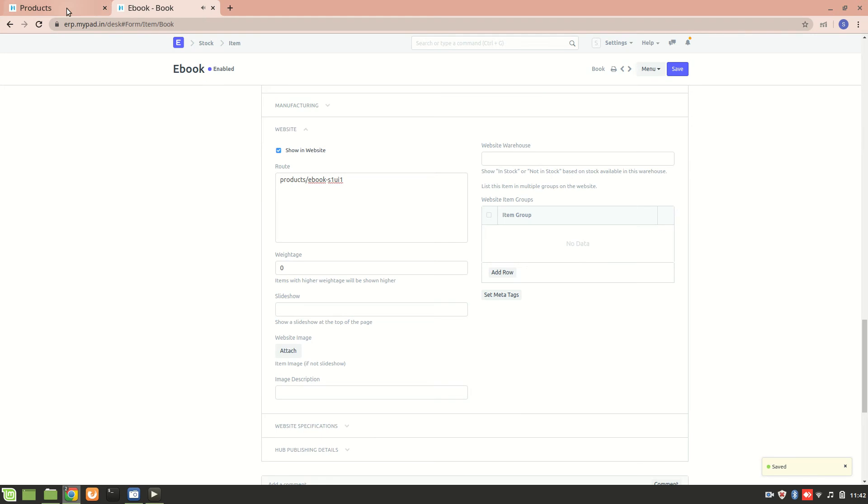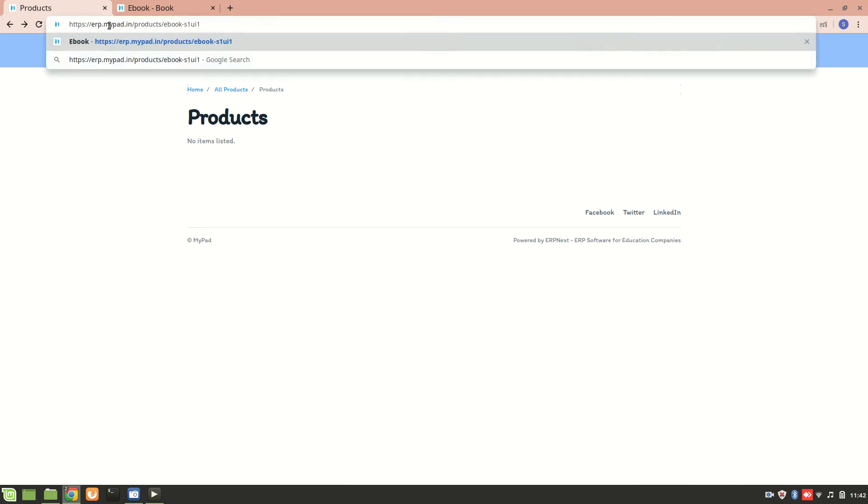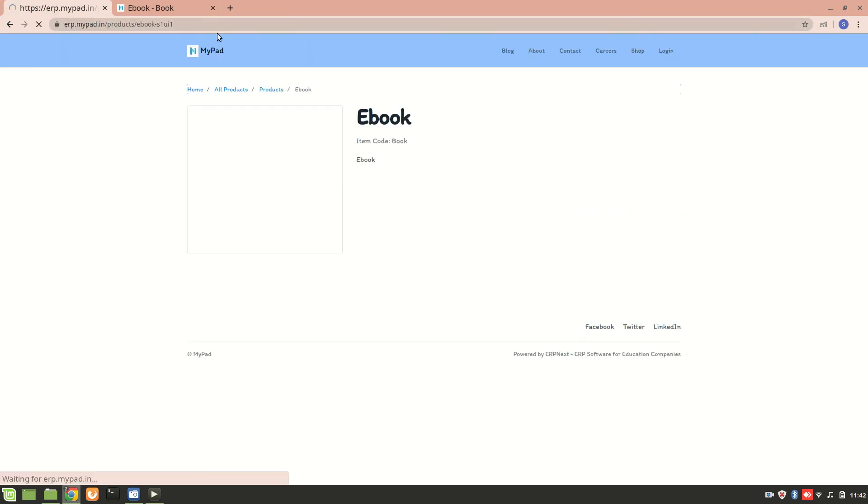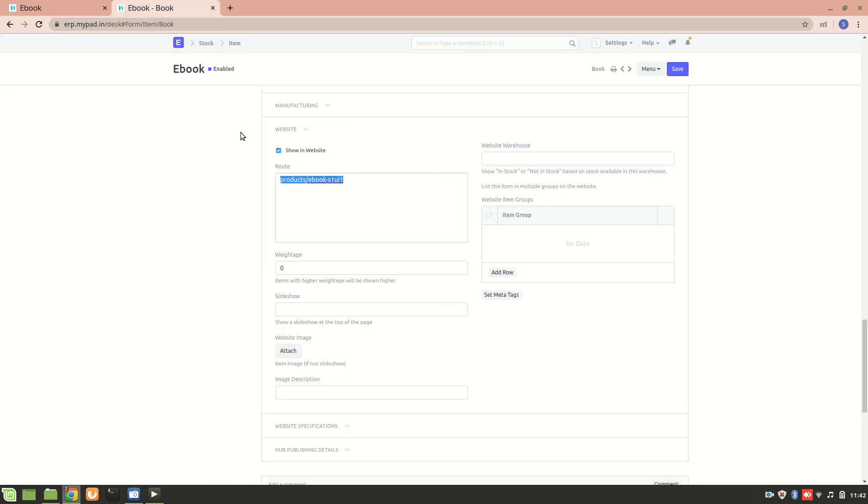And in this way the item will be available on the website. So let's go to this route. Alright, so now the item is available on the website.